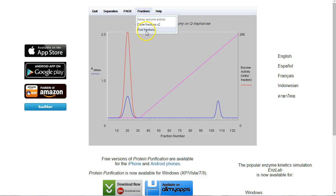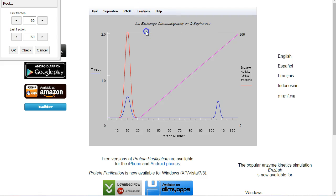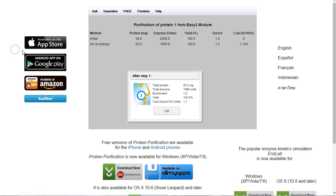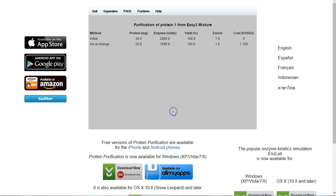So the next thing we want to do is pool those fractions. We're going to take all of the fractions between 10, which is here, and 30, which is here. If we click on OK, that's pooled them for us. So now we've got 20 milligrams of protein, and it's 100% yield. So we're doing really well on this.